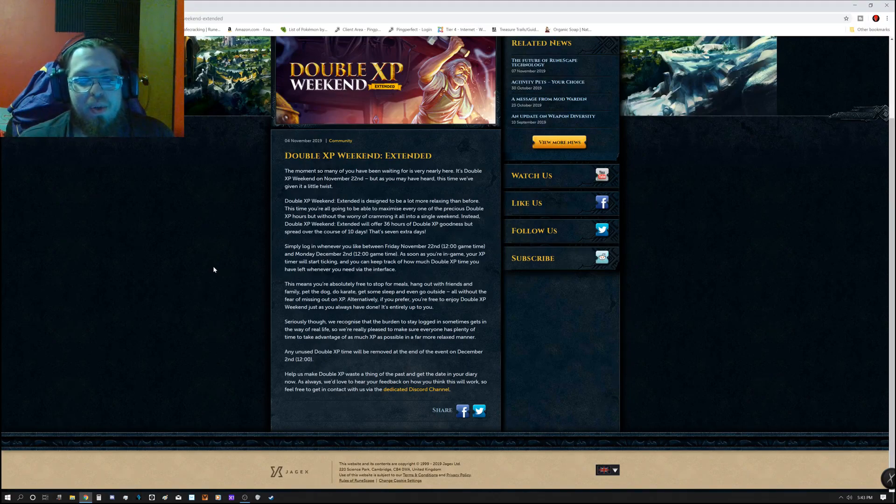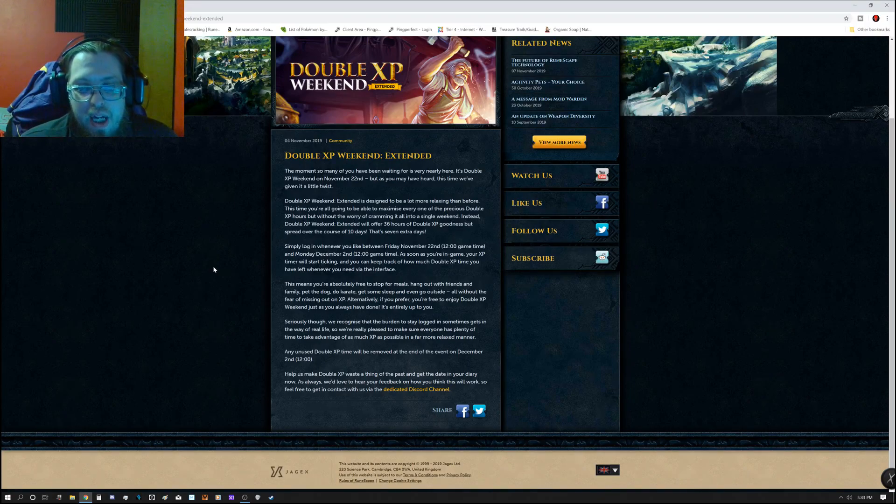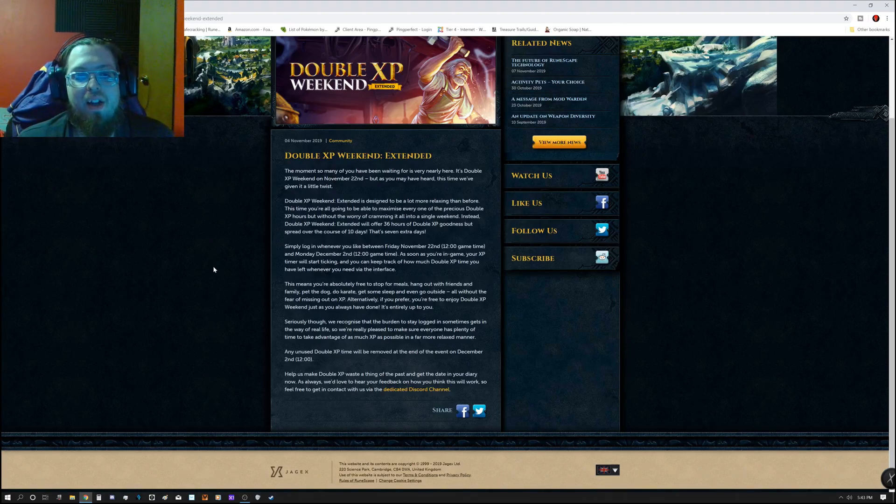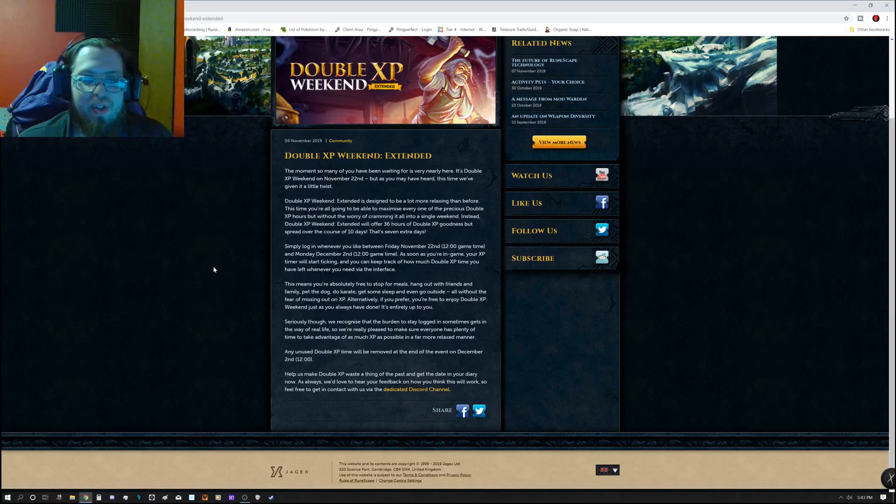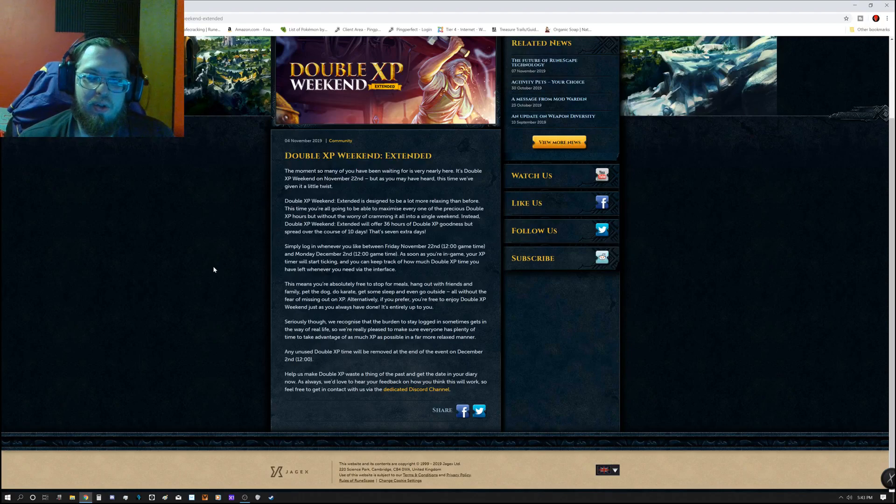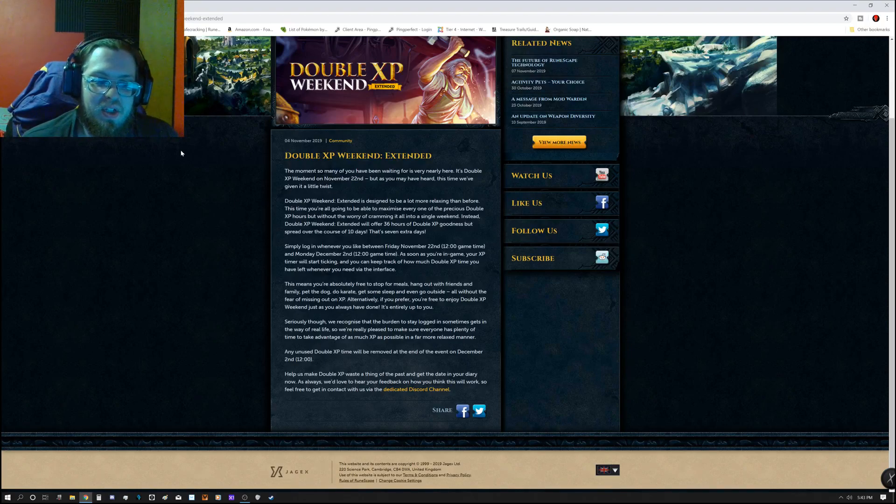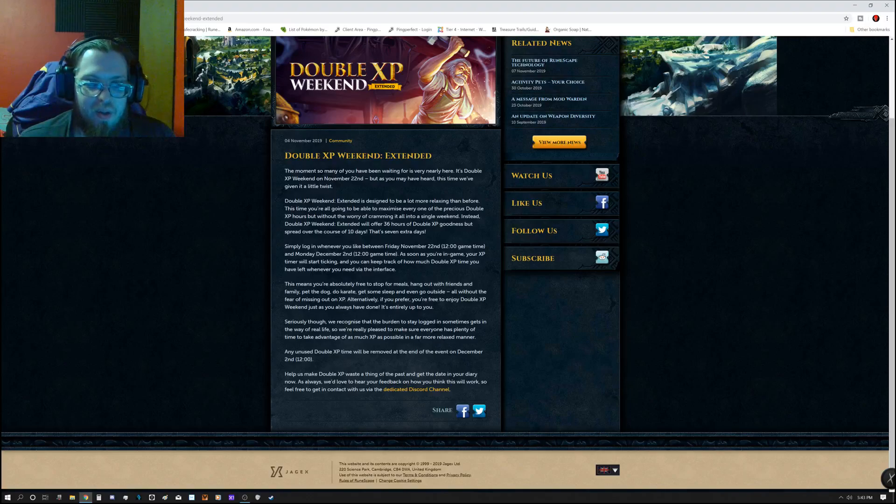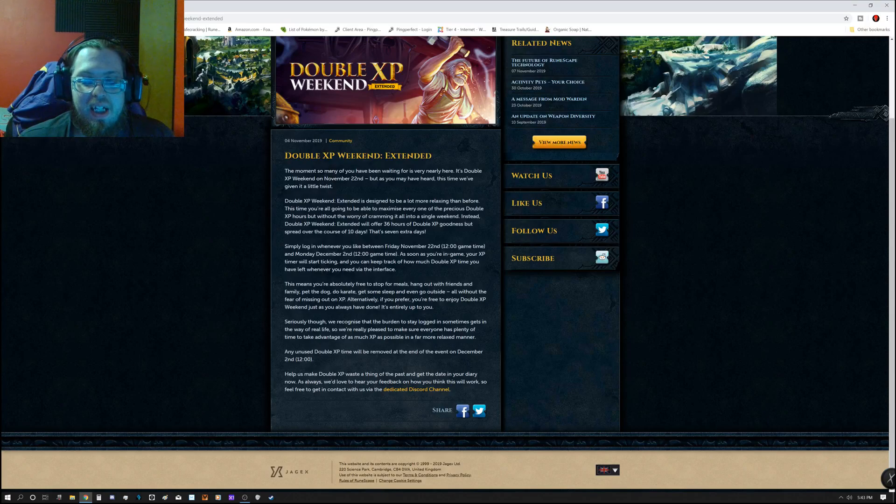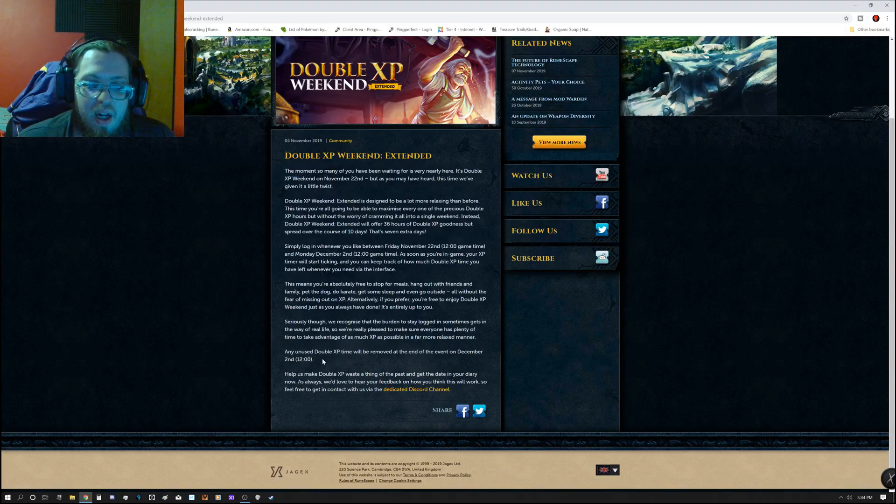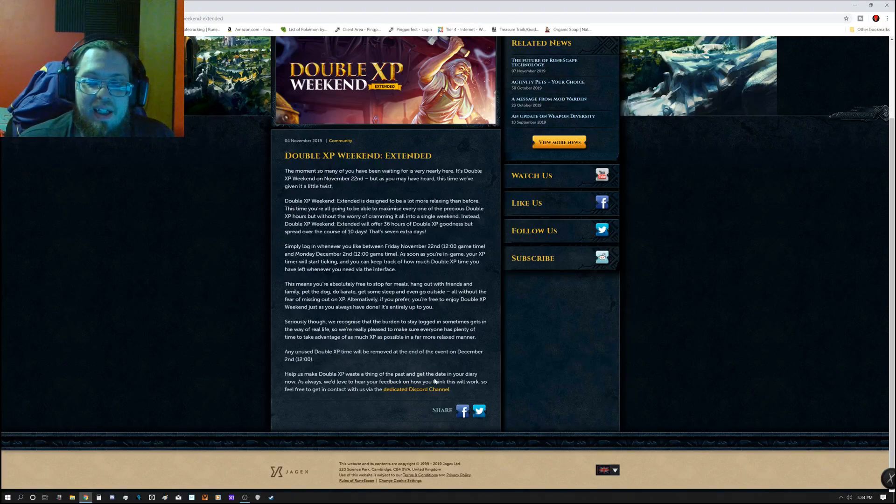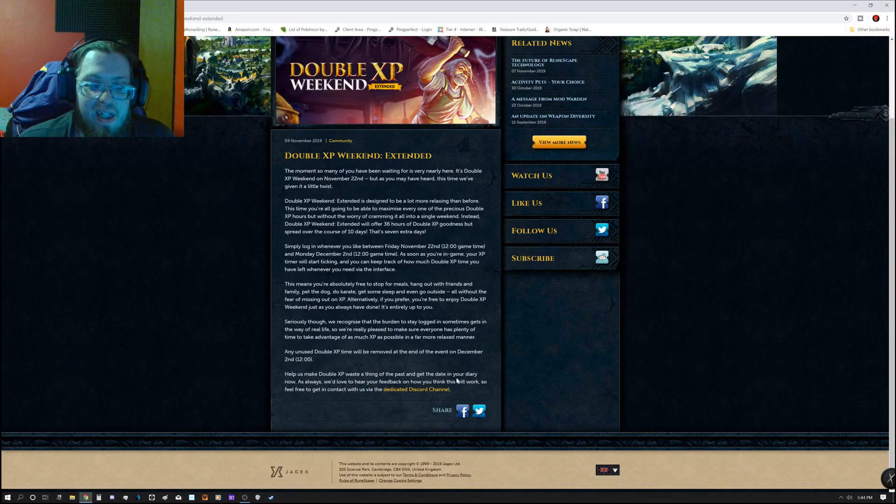So, simply, whenever you log in, you will have double XP. So, keep in mind, before you go to log out, if there are certain things you want to do, have it all ready before you go to log in. Because as soon as you log in, it will start going. It says, any unused double XP time will be removed at the end of the event on December 2nd, 1200 UTC. It says, help us make double XP waste a thing of the past, and get the date in your diary now.